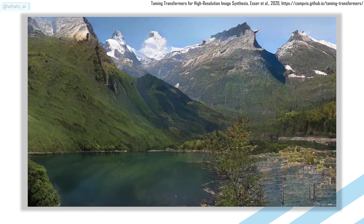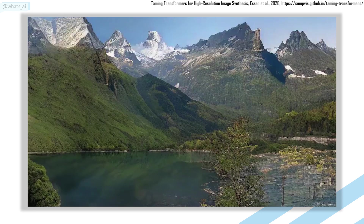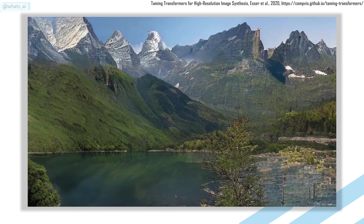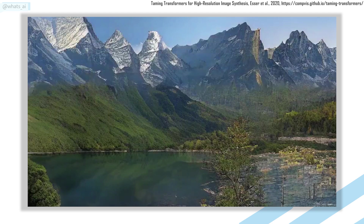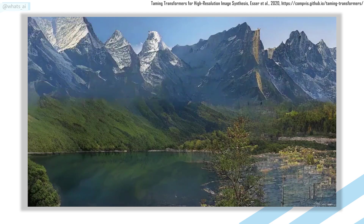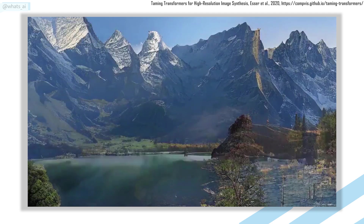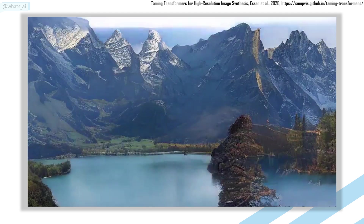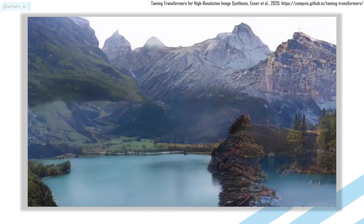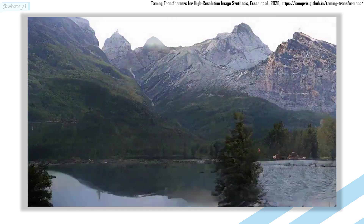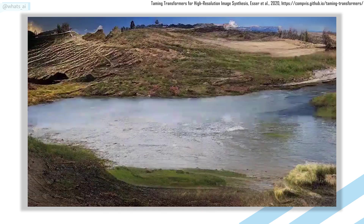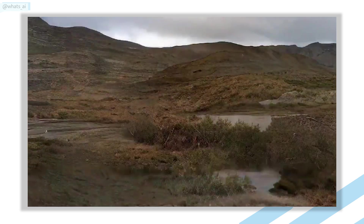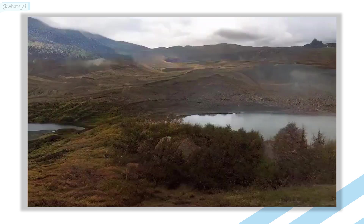The VQGAN combines the efficiency of GANs and convolutional approaches with the expressivity of transformers to produce a powerful and time-efficient method for semantically guided, high-quality image synthesis. If what I said sounds like another language to you, this video was made for you.